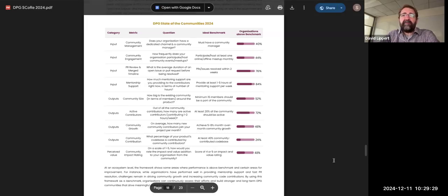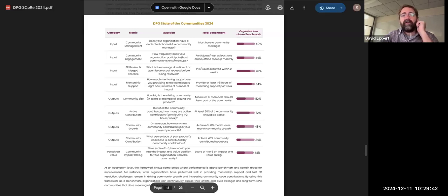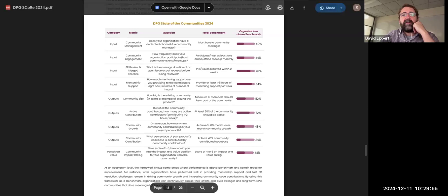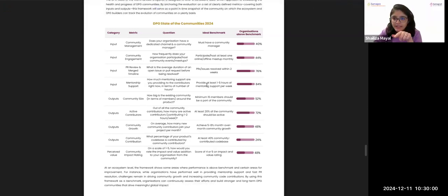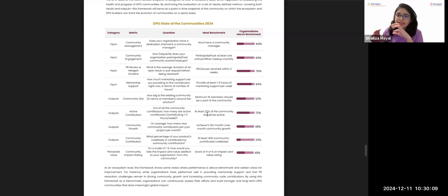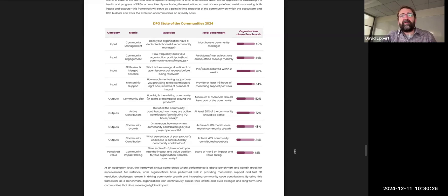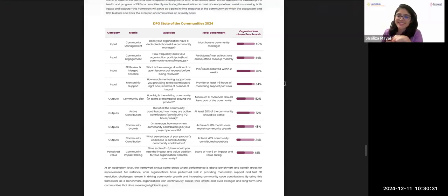David asks whether there's a breakout showing the impact of having a community manager — do those projects perform significantly better? The team confirms that while they don't have it presented in this report, the correlation is clear: organizations with community managers have better communities in terms of number of contributors and a higher percentage of contributors actively contributing to the code base.